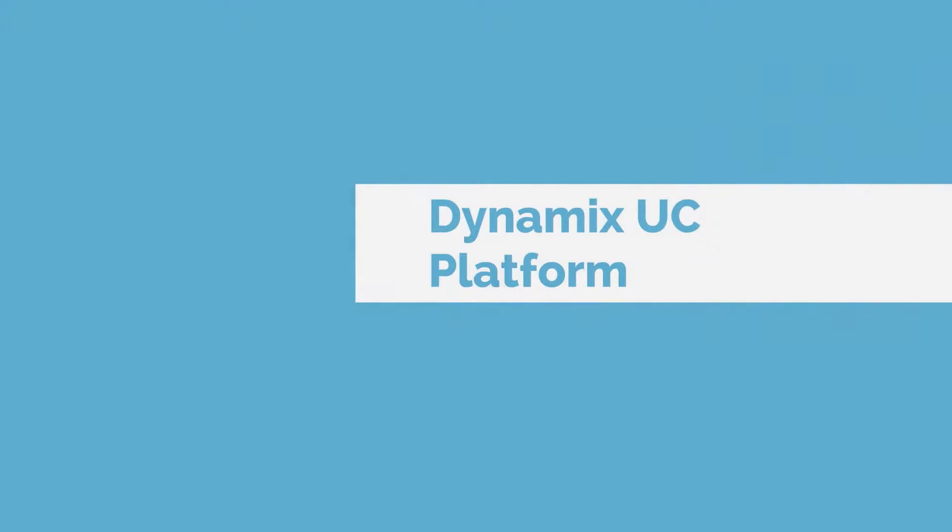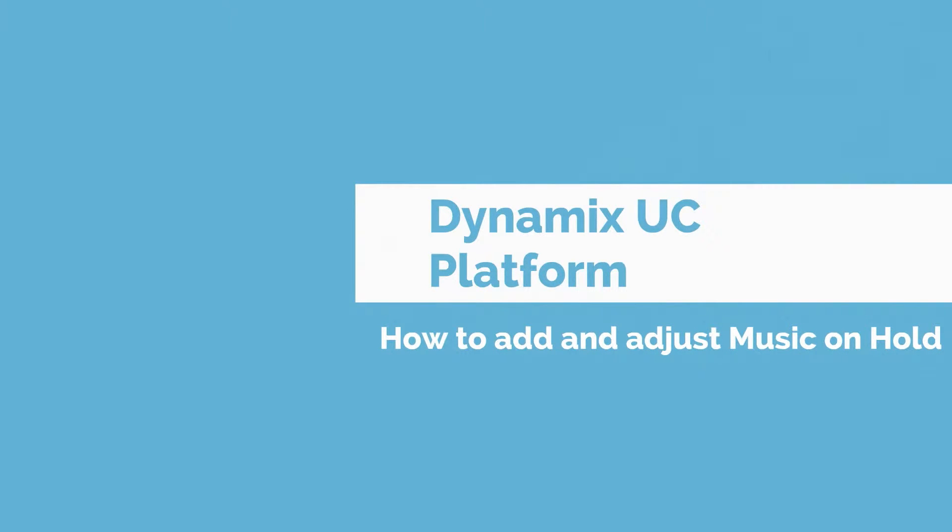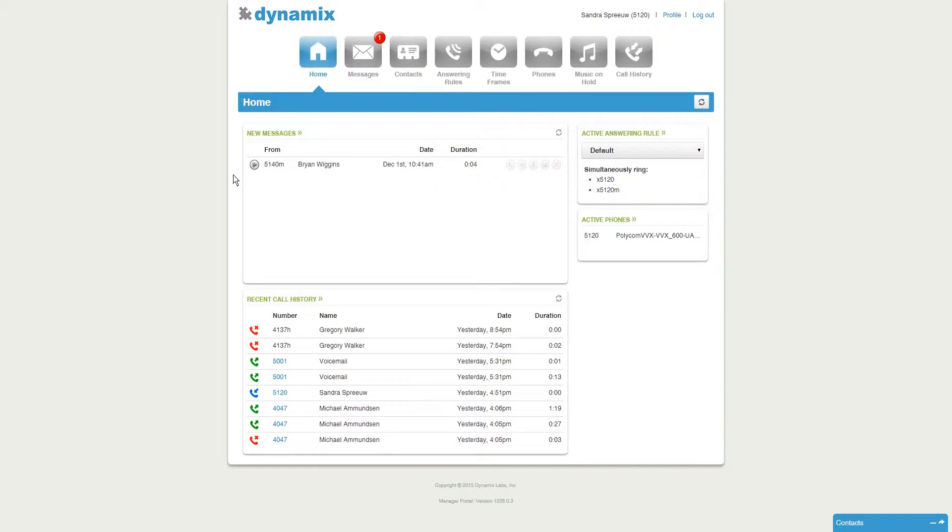Hi, my name is Sandra and today I'm going to show you how to add and adjust your music on hold. We are going to start at the home screen.